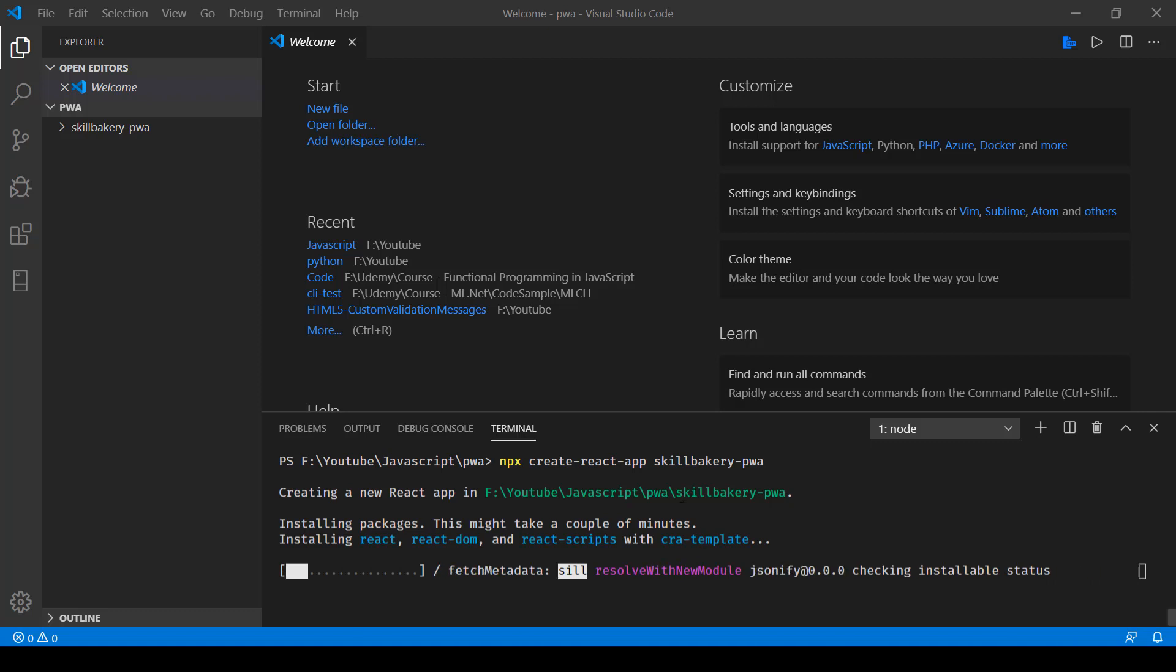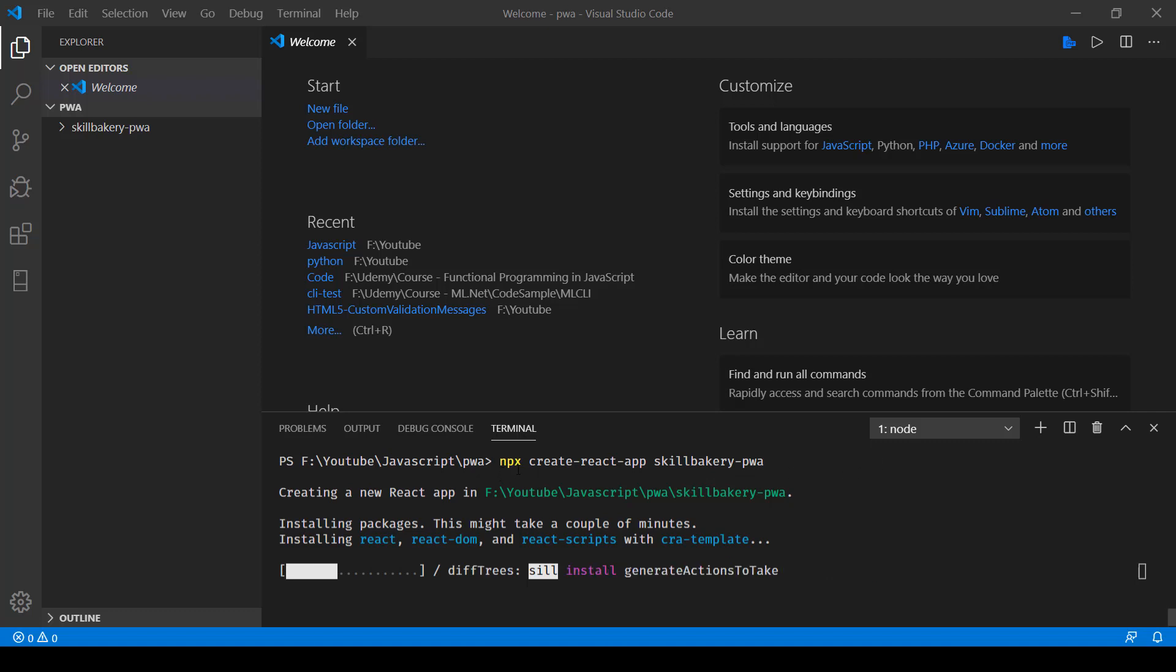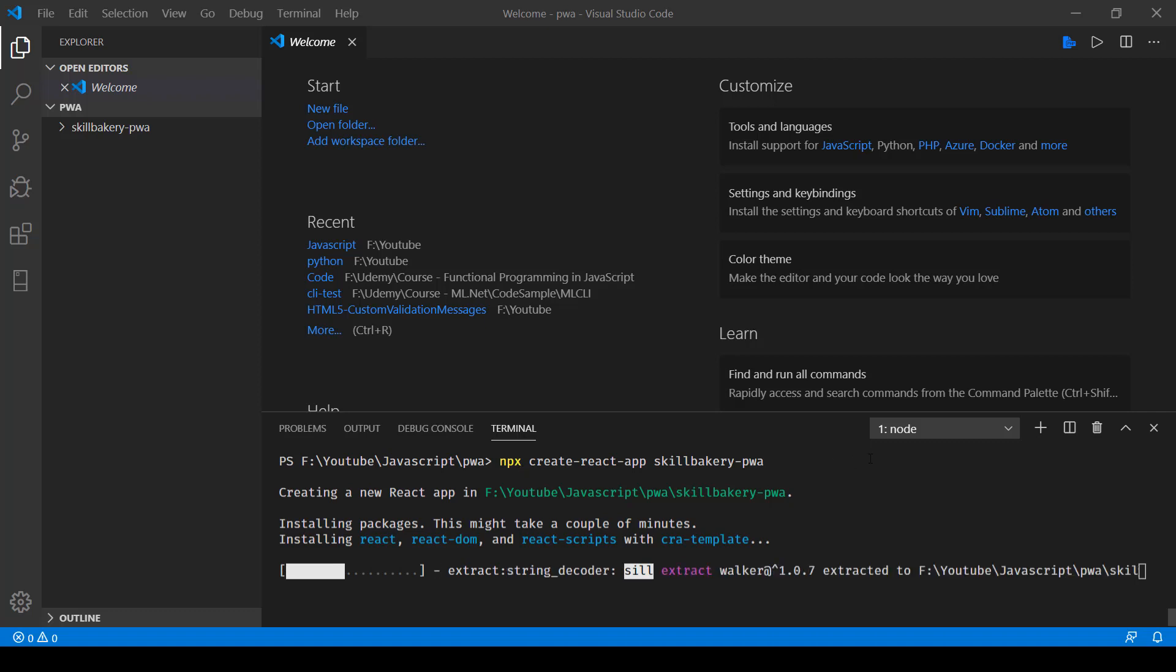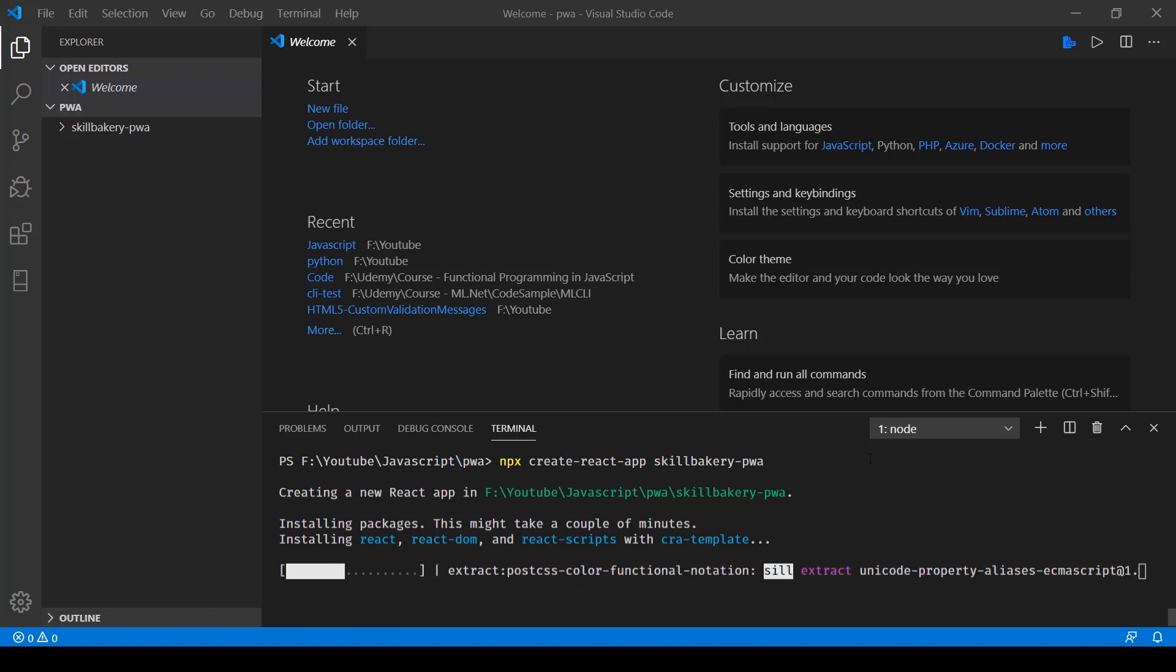Kindly note that when you are making use of npx, it is available with Node version 12 onwards. So you have to ensure that you have the latest Node version installed on your development system.